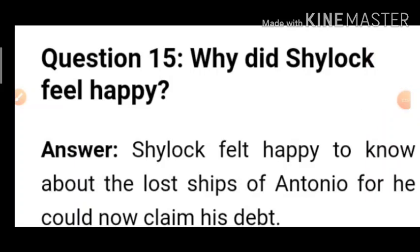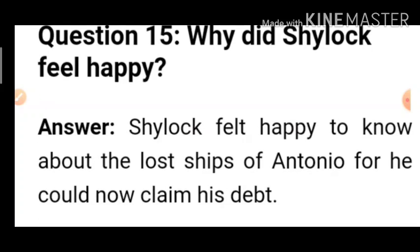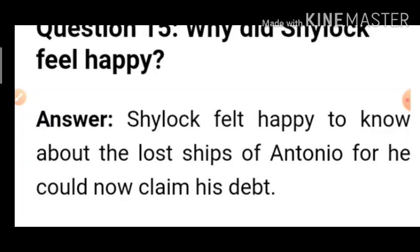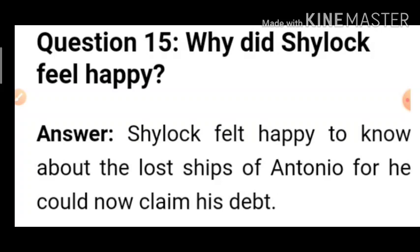Question 15 refers back to Act 3: Shylock became very happy when he came to know that Antonio's ships were missing and Antonio would not be able to pay the money, giving Shylock the opportunity to cut one pound of flesh.